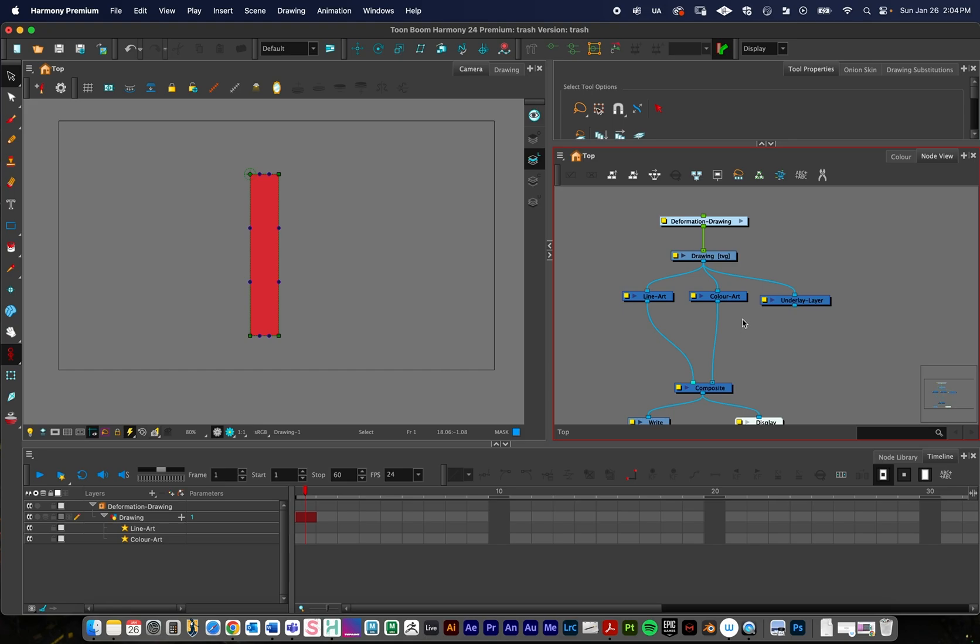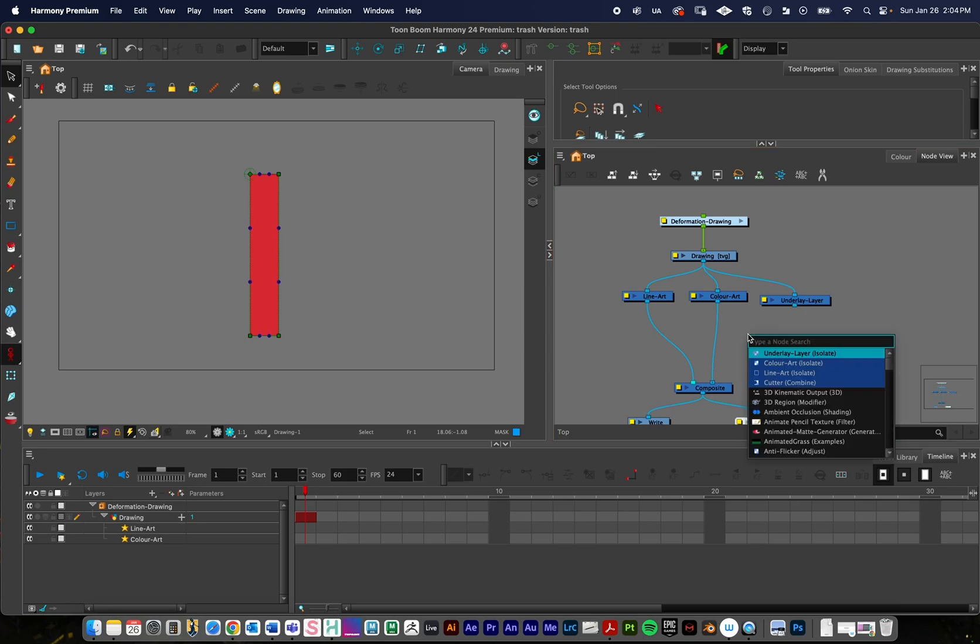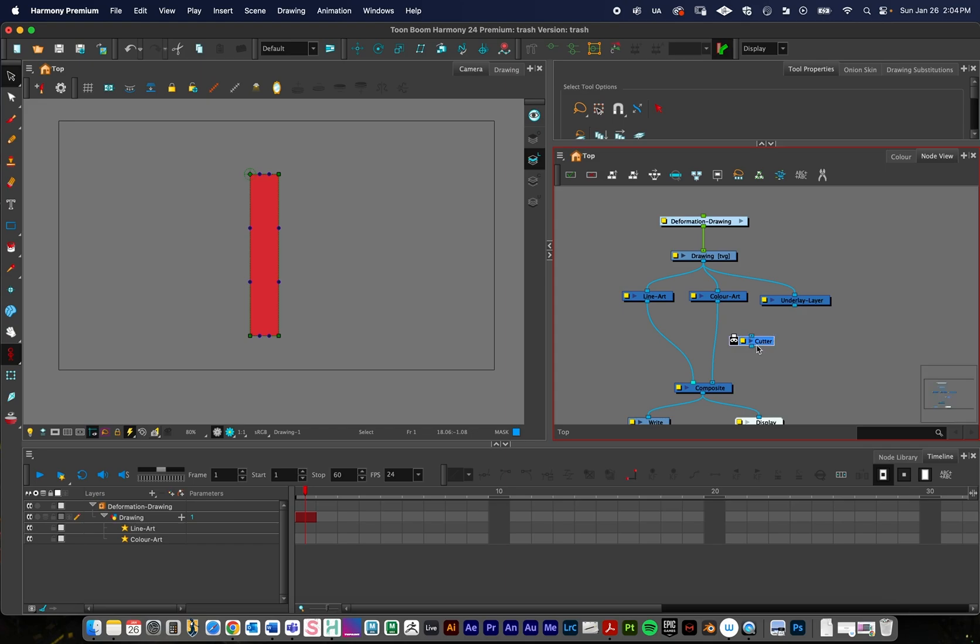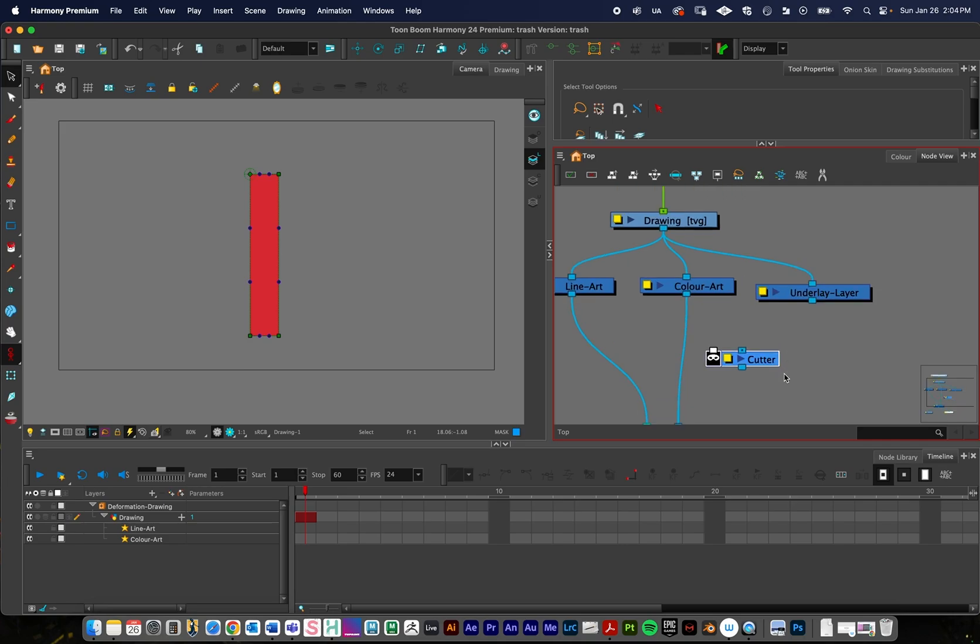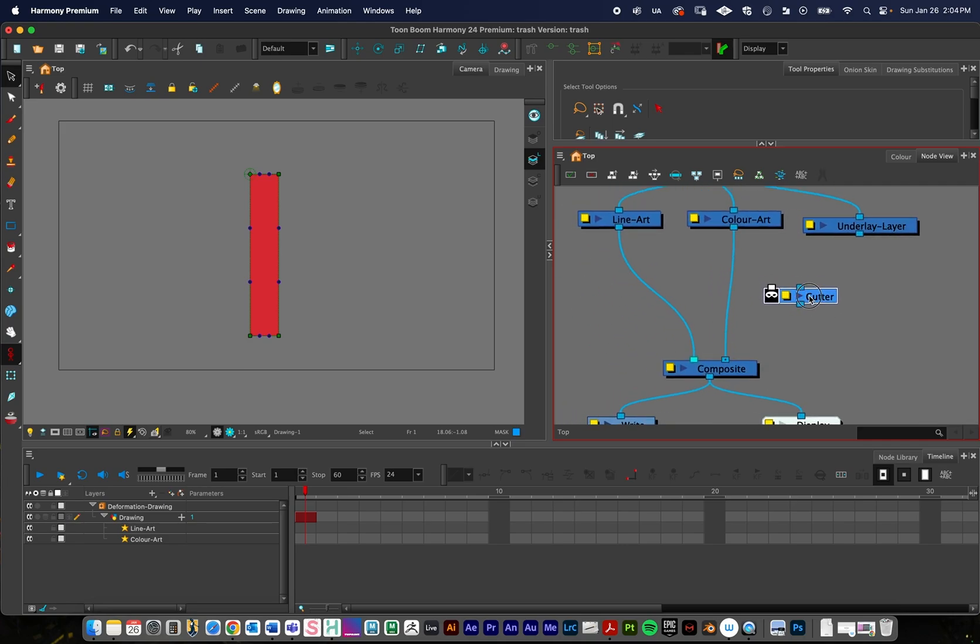And so next, we're just going to use the cutter node, which is Harmony's masking node. So I'll just click in this empty area, click return, and then search for cutter and create this. And so the cutter tool, we're going to cut into the color art, and then we're going to use this as our mask.